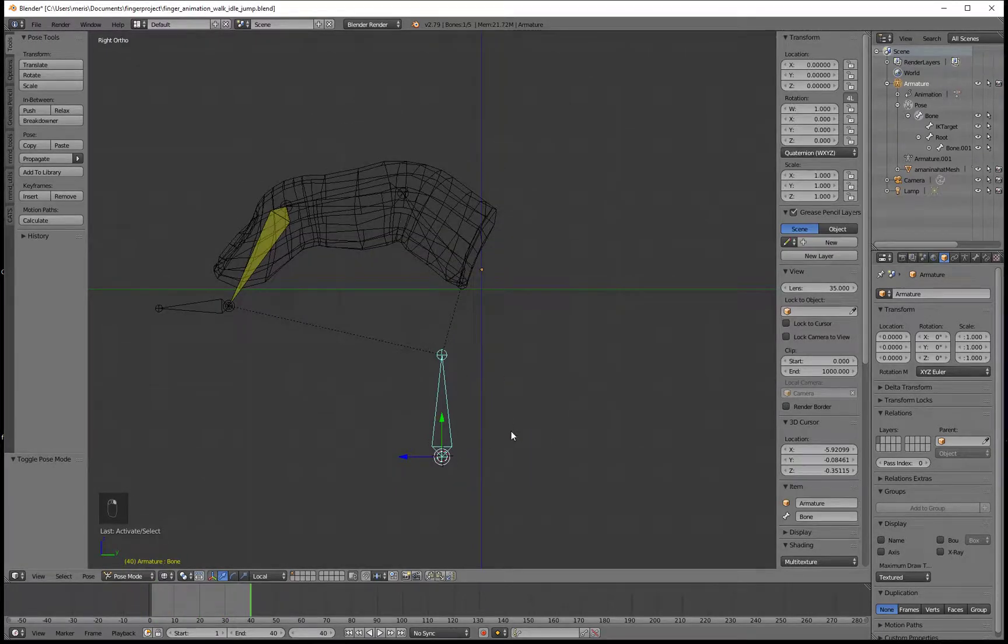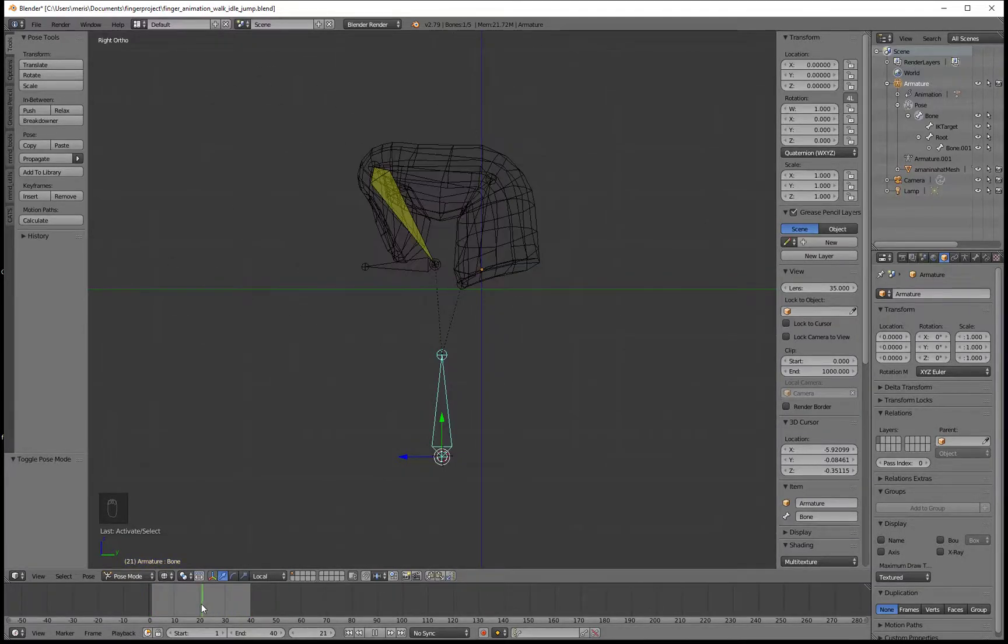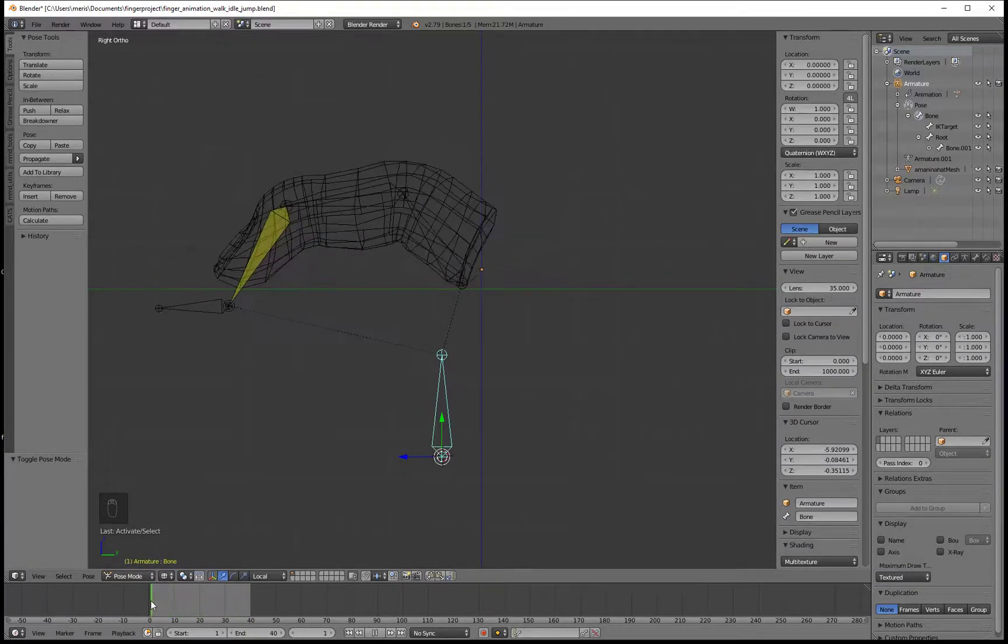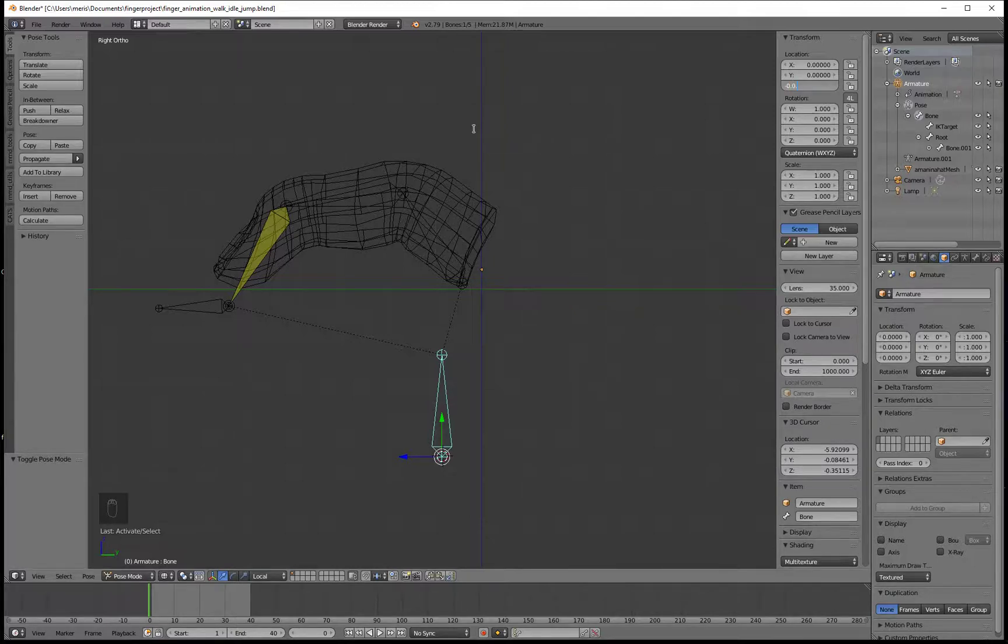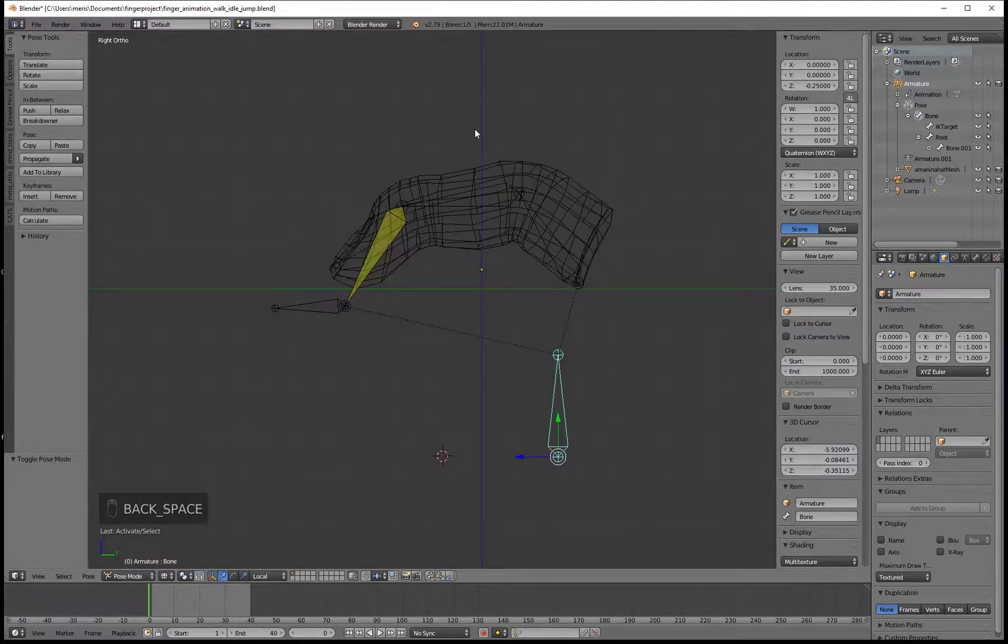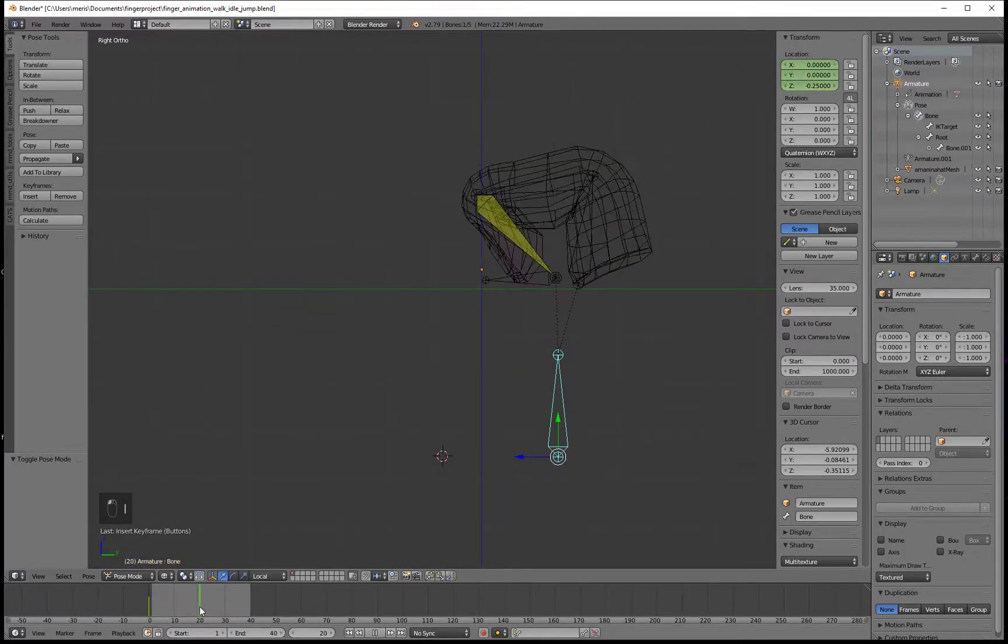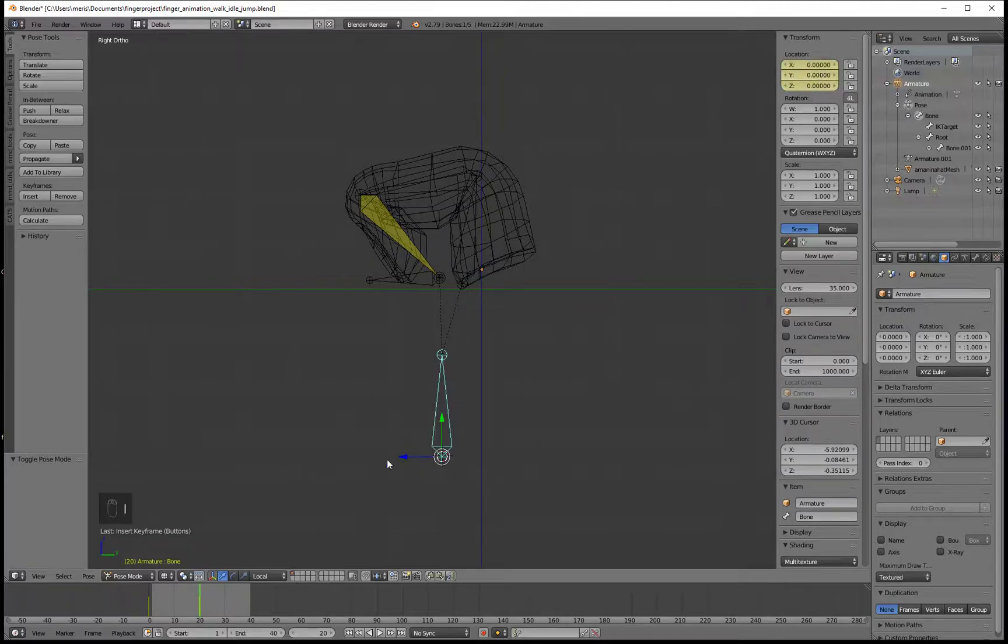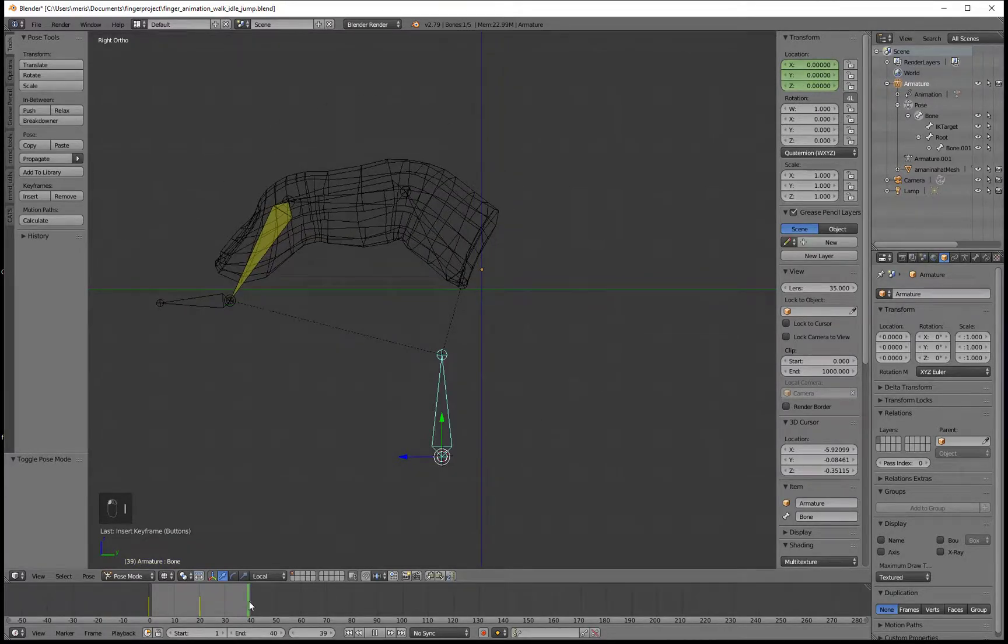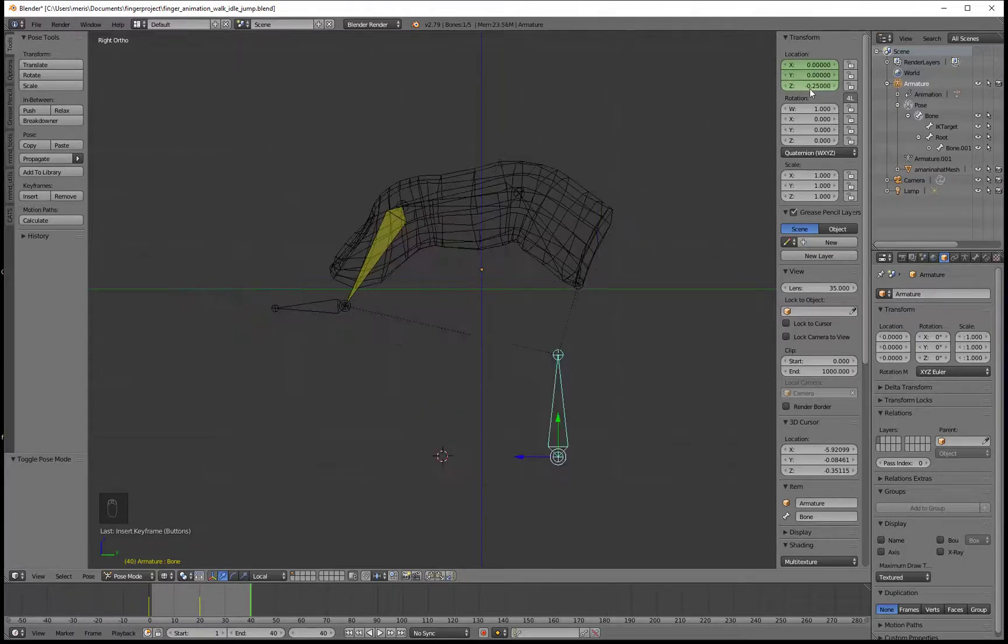The root bone is going to be animated in three frames. At the beginning, at the end and in the middle. Let's go to the beginning of the animation. Set up the position of our root bone to minus 0.25. Press I to make it a keyframe. Go to frame 20, set it to 0, so it's going to be in our default position. And at the last frame we will want it to be back to minus 0.25.